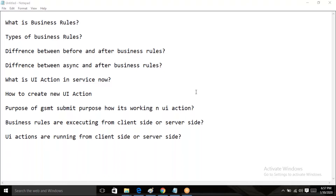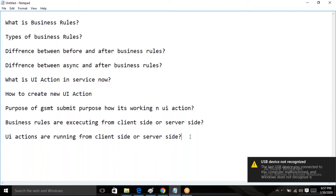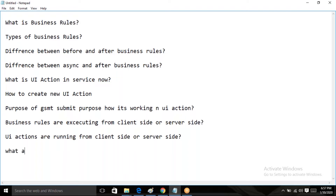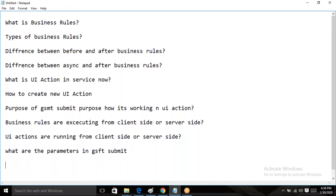UI actions are running from both client side and server side — both. Next question: what is gsSubmit? We have to explain the parameters: null parameter, getForm, getFormElement — the third one you pass as the name. That is the purpose of gsSubmit. This is about business rules and UI actions. Now I'm going to work with business rules and UI actions through scripting code.